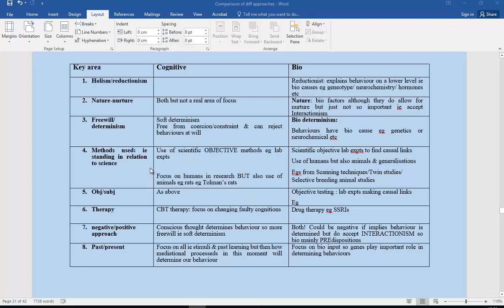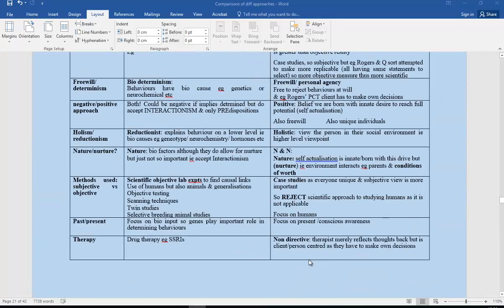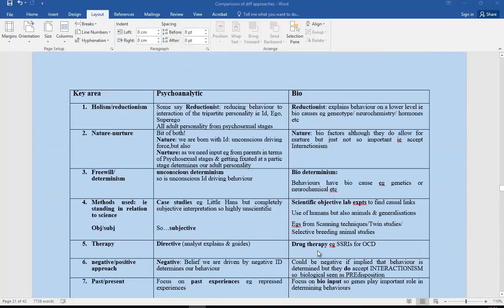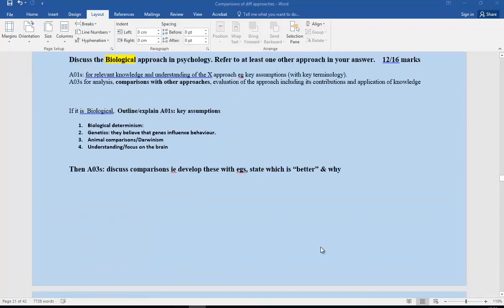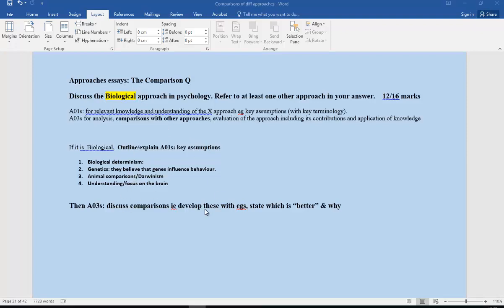So we go back and have a look at our essay question again just to recap, make sure we're all clear on that. You would be answering a biological question, so you're outlining the biological approach, the key ones, and then in your discussion, in your evaluation, you're bringing in the comparisons. When you're comparing, you're trying to make those evaluative comments about which is better. And then there'll be another video as well.